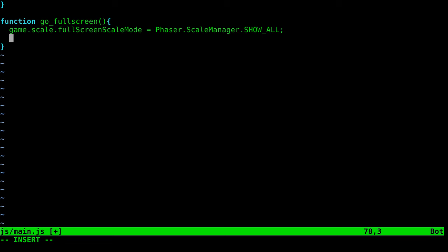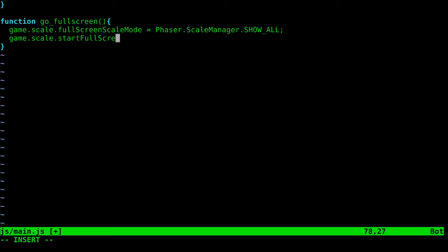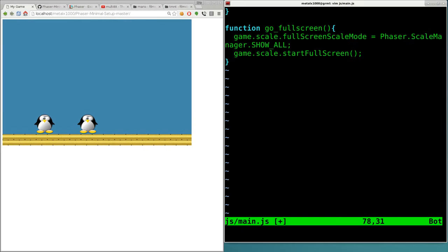You might have some black borders around if the resolution you made your game is not the same as the screen. For example, we have a game in landscape mode. If someone starts this game on their phone in portrait mode, it will go full screen with bars on the top and bottom. There are ways to check if the phone is rotated and tell users to rotate their screen. We're not going to get into that today. So we set what type of full screen we want and now initiate it with game.scale.startFullScreen.